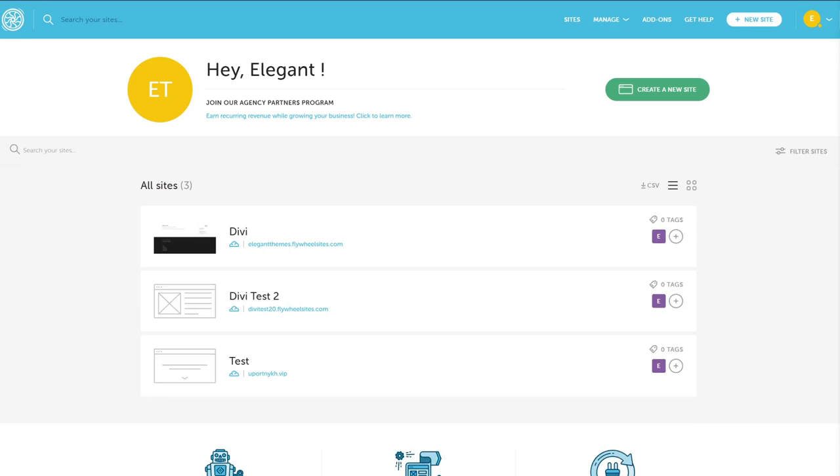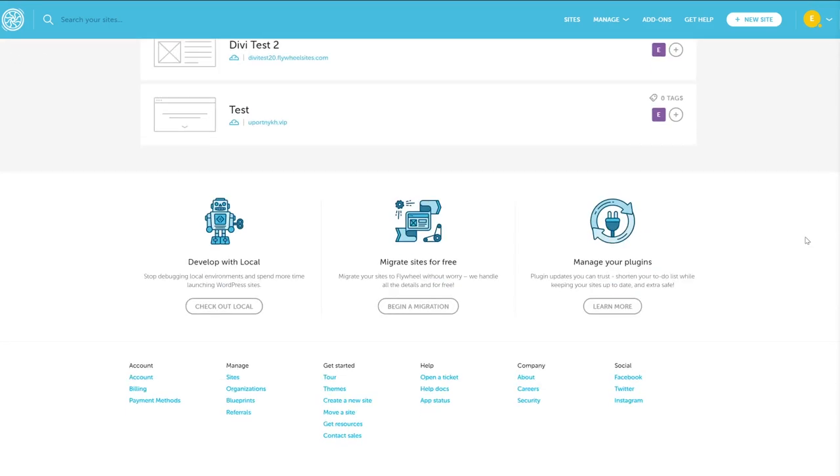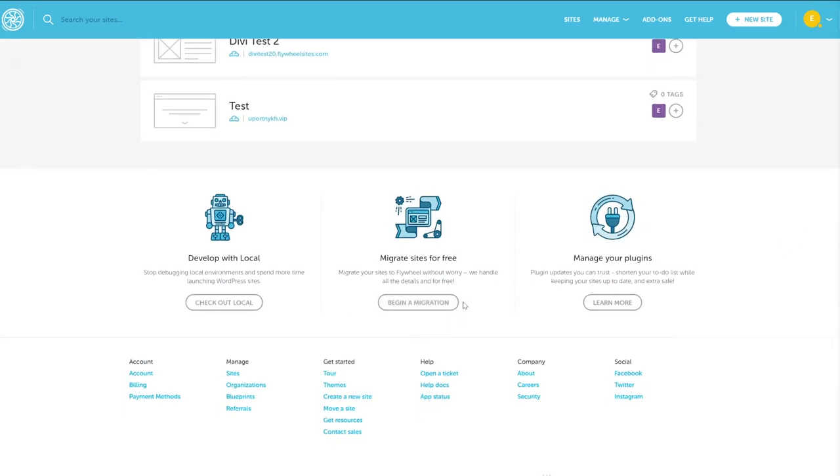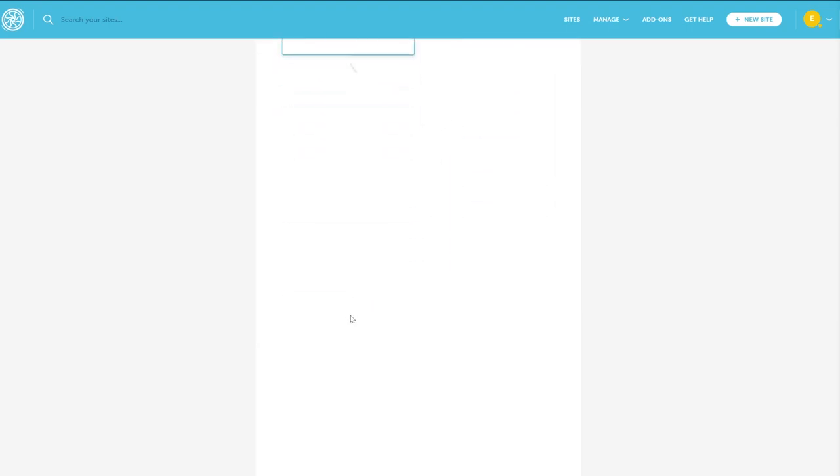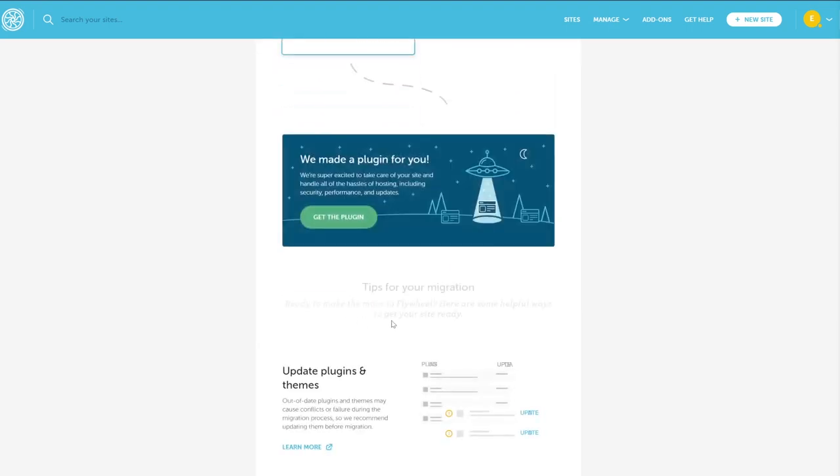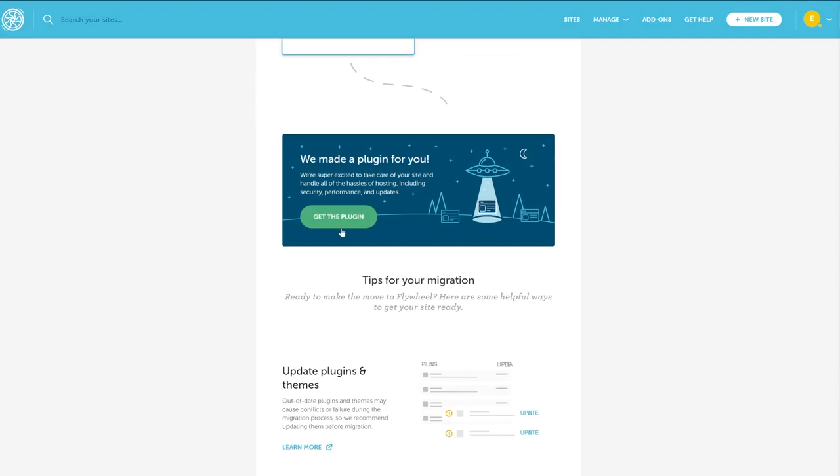If you want to bring an existing site over to Flywheel, it's incredibly simple to do. At the bottom of your dashboard, there's the begin a migration button in the center. Click it and select whether you will self-migrate or let them move my site for you. If you select self-migrate, you just download their plugin and use it on your existing WordPress site. Just follow the directions and you'll be up and running in no time.